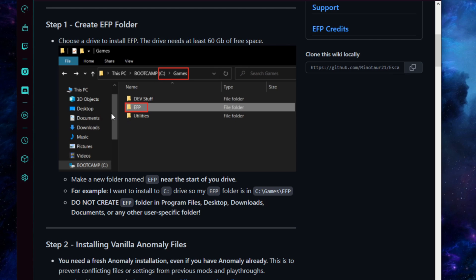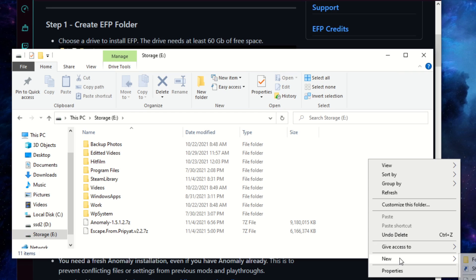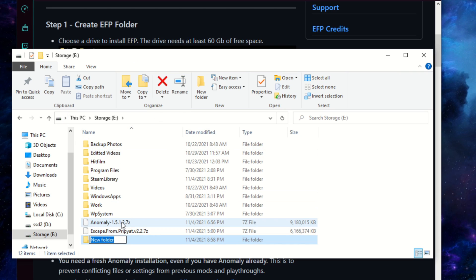Moving on to Step 1. We're going to create a folder called EFP on a drive on our computer — this is where we're installing Anomaly as well as the modpack for EFP. We don't want to put it in Program Files, Desktop, Downloads, or any user-specific folder; it's best to go in the base directory of a drive. I'll go to my E drive and create a new folder in the base of the drive called EFP.